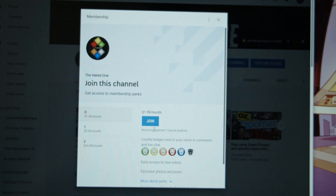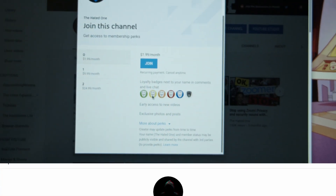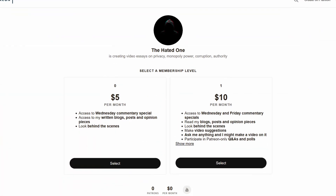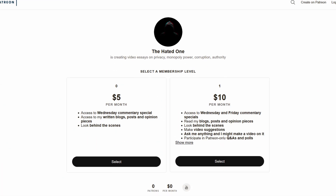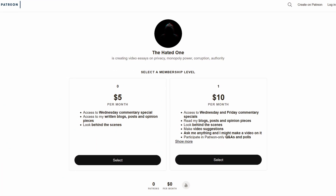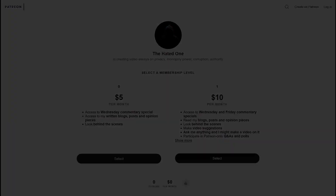Thank you for watching. Please support this channel with engagement, Monero, or Bitcoin donations. Become a patron or channel member. Have a good one.